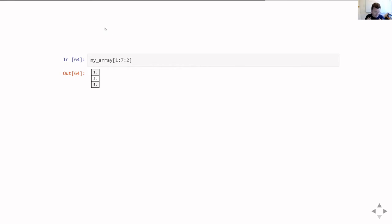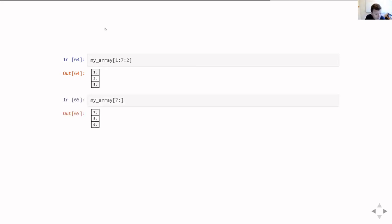Some examples: if we ask for my_array[1:7:2], we're saying start at element one, go in every second element, and stop before element seven. So we get the second element going up in steps of two until, but not including, the eighth element — which returns [1, 3, 5]. If we say my_array[7:], we start at the eighth element and go to the end, returning [7, 8, 9].